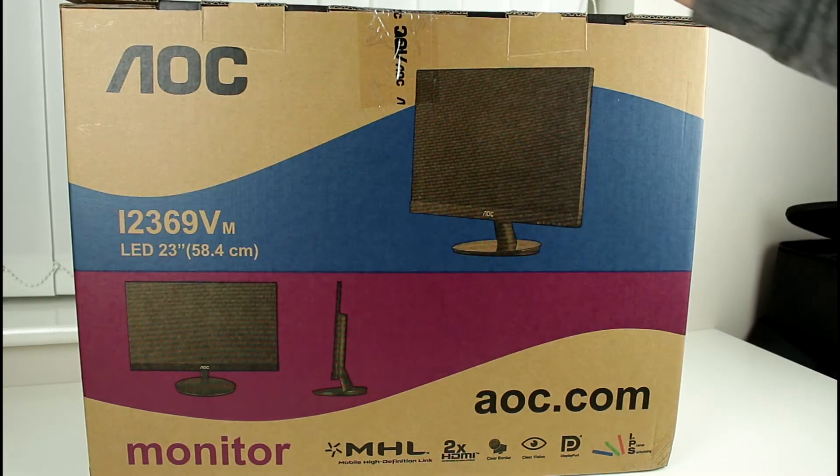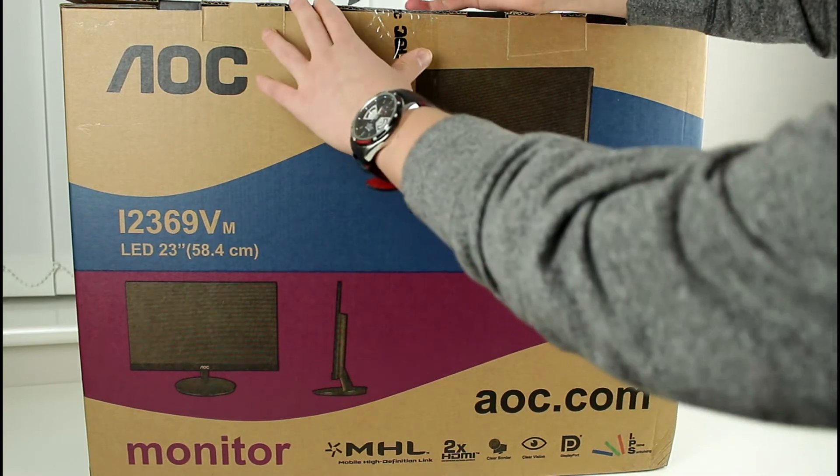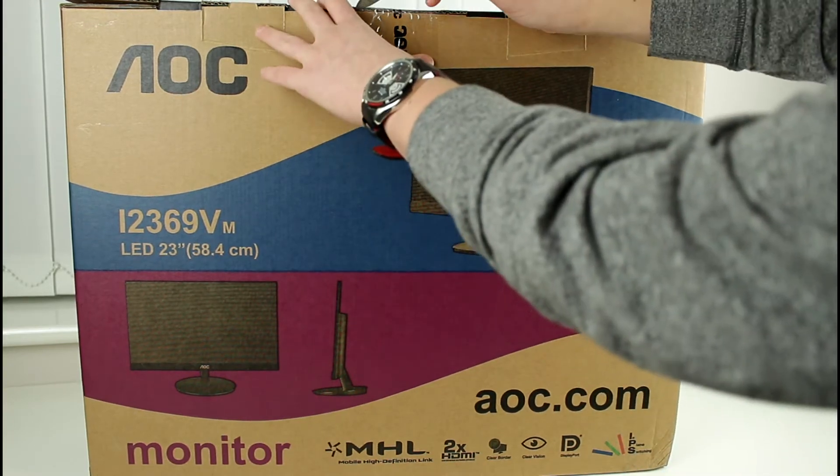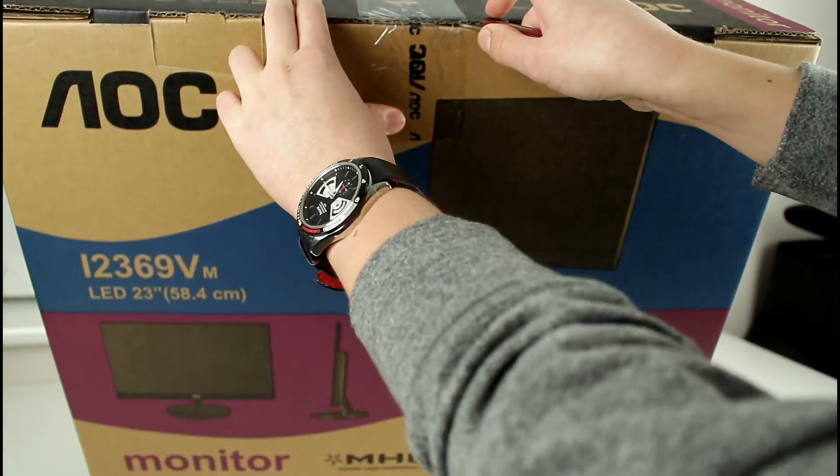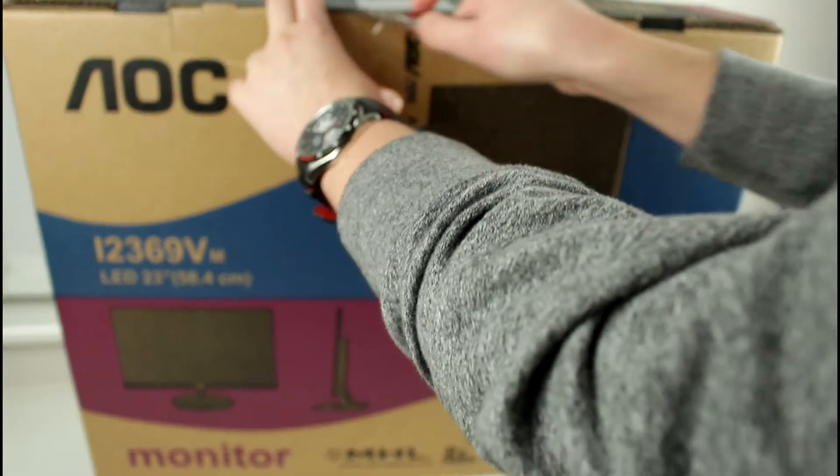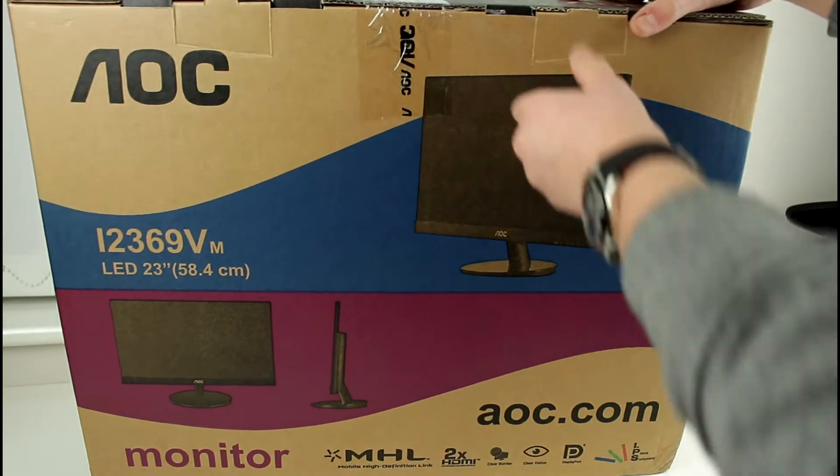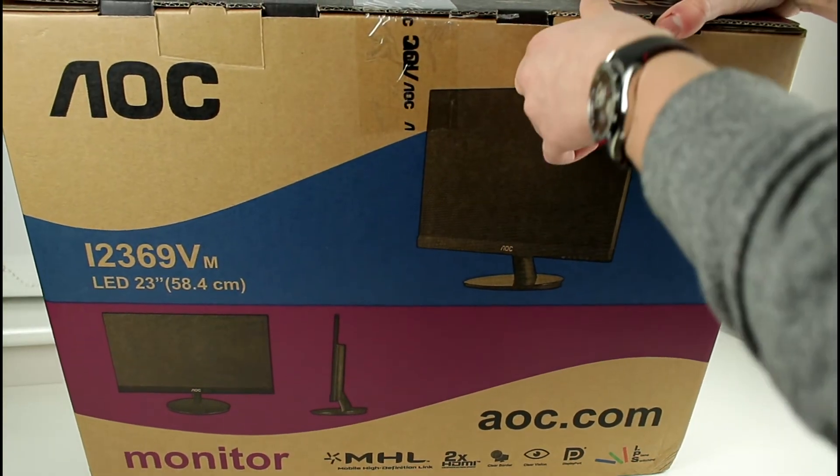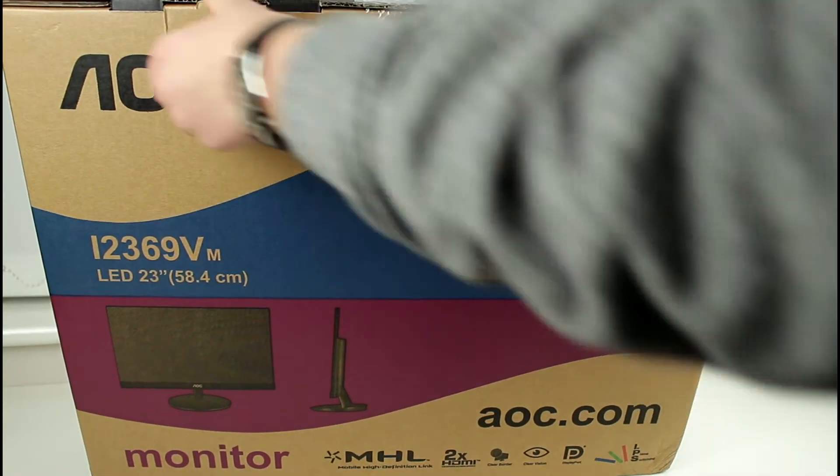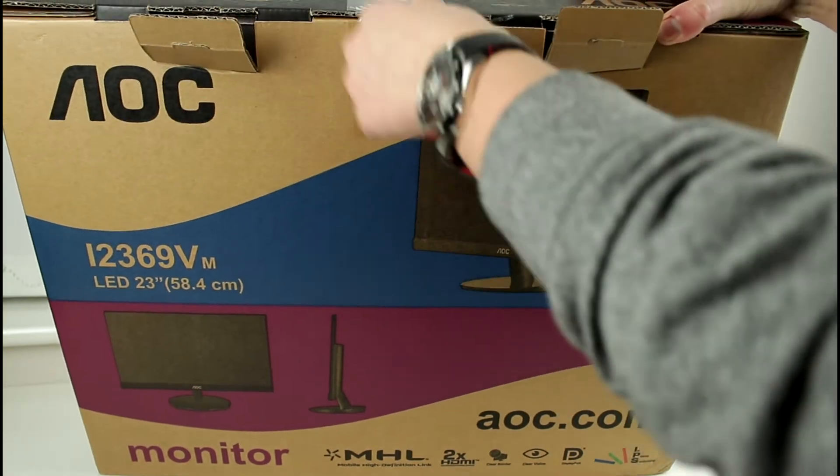So we're now just going to go ahead here and pop open this seal like so and we now go ahead and pull these tabs out and get this thing opened.